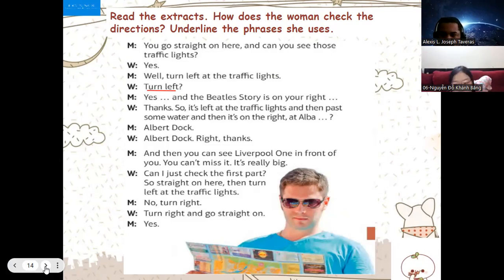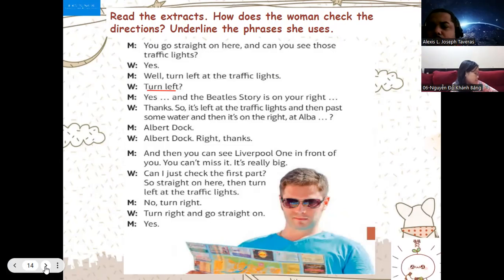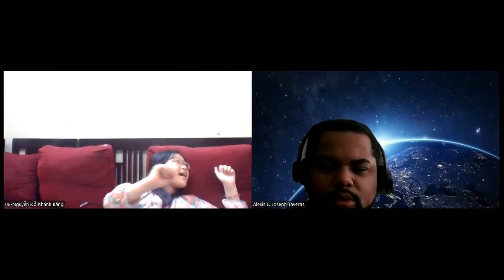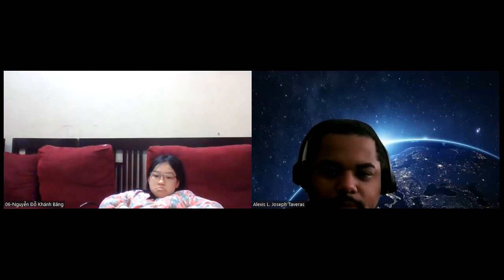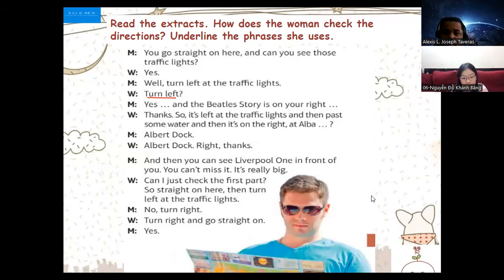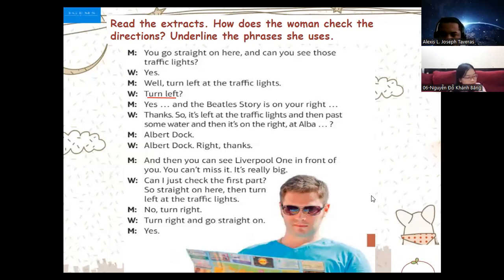I don't know what to start — I can't hear you. Can you see the screen? No. Let me reach here — I'm sorry, it happens. Okay now can you start? You go straight on here and you can see those traffic lights.